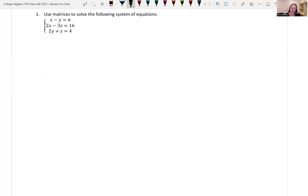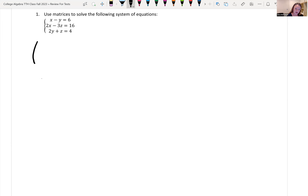The first question says use matrices to solve the following system of equations. We're going to write our matrix using the coefficients in front of our variables and then our constant. We're making sure all of our x terms are lined up in one column, all the y terms are lined up in another, z, and so forth. For our first row, we have one, then negative one. There's no z value in that first equation, so zero.